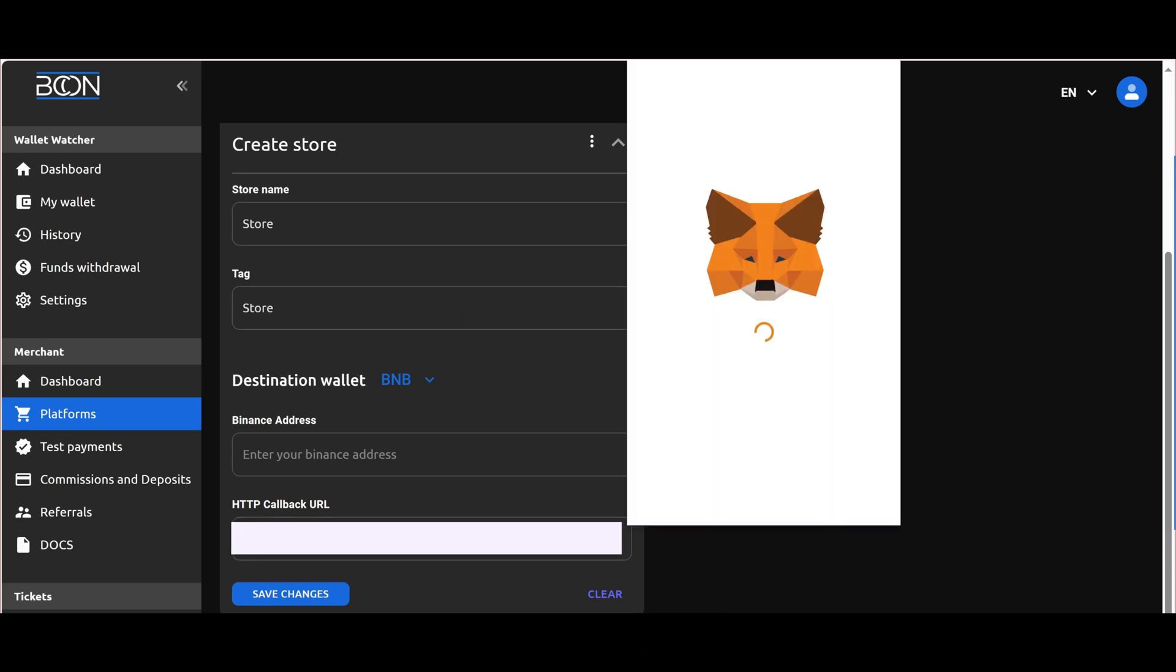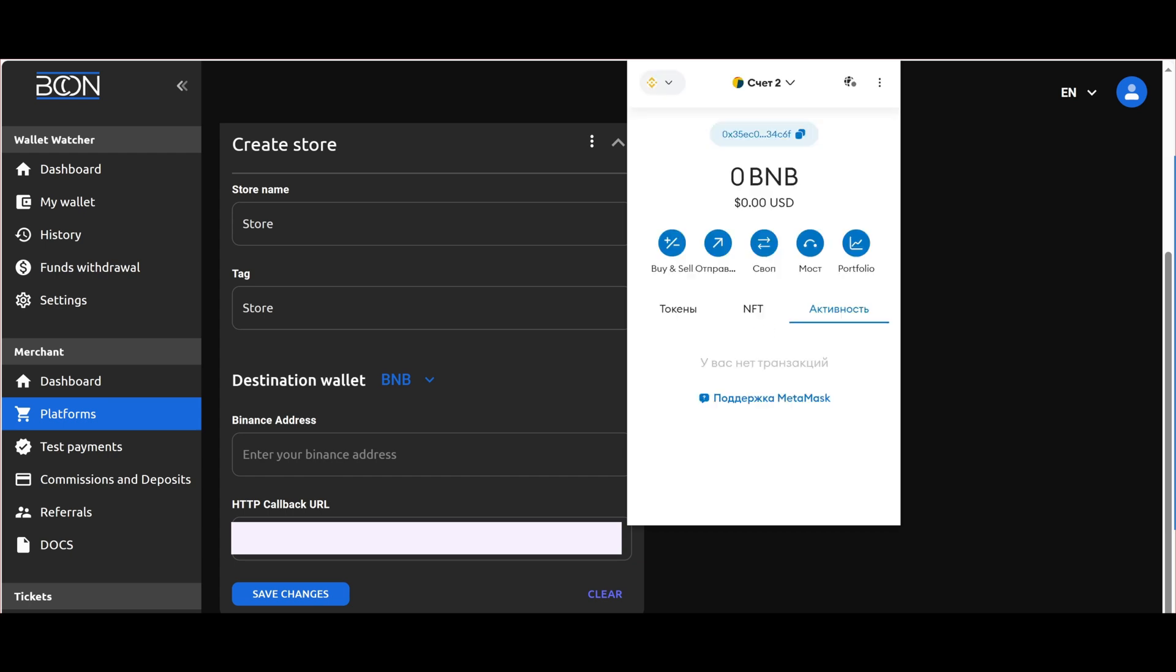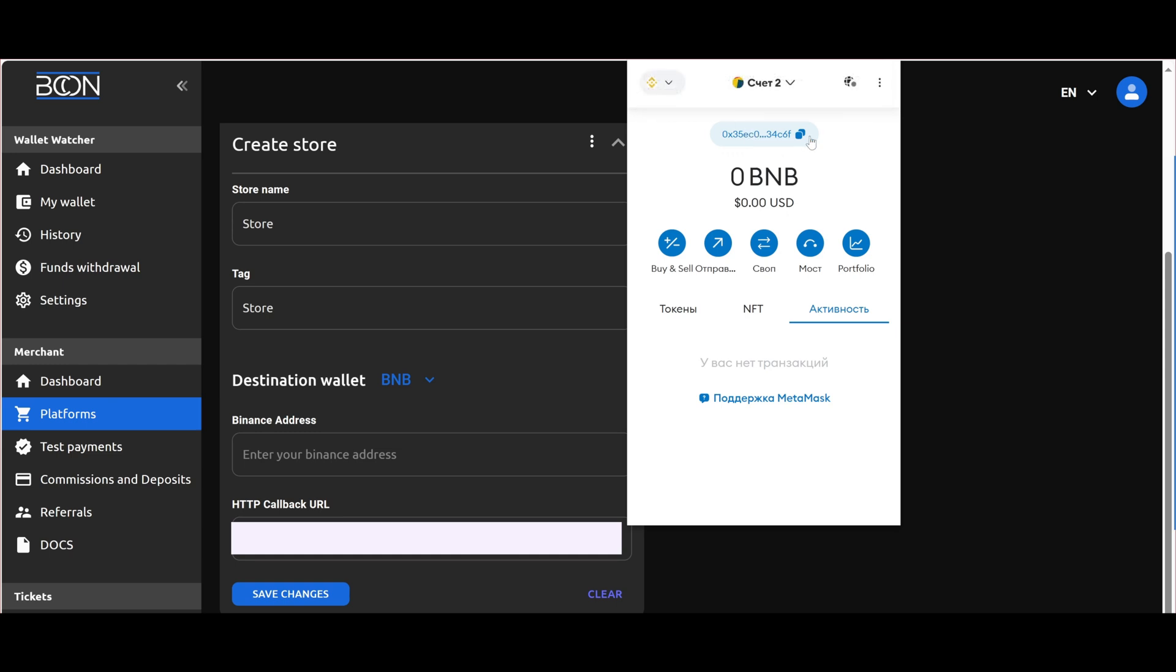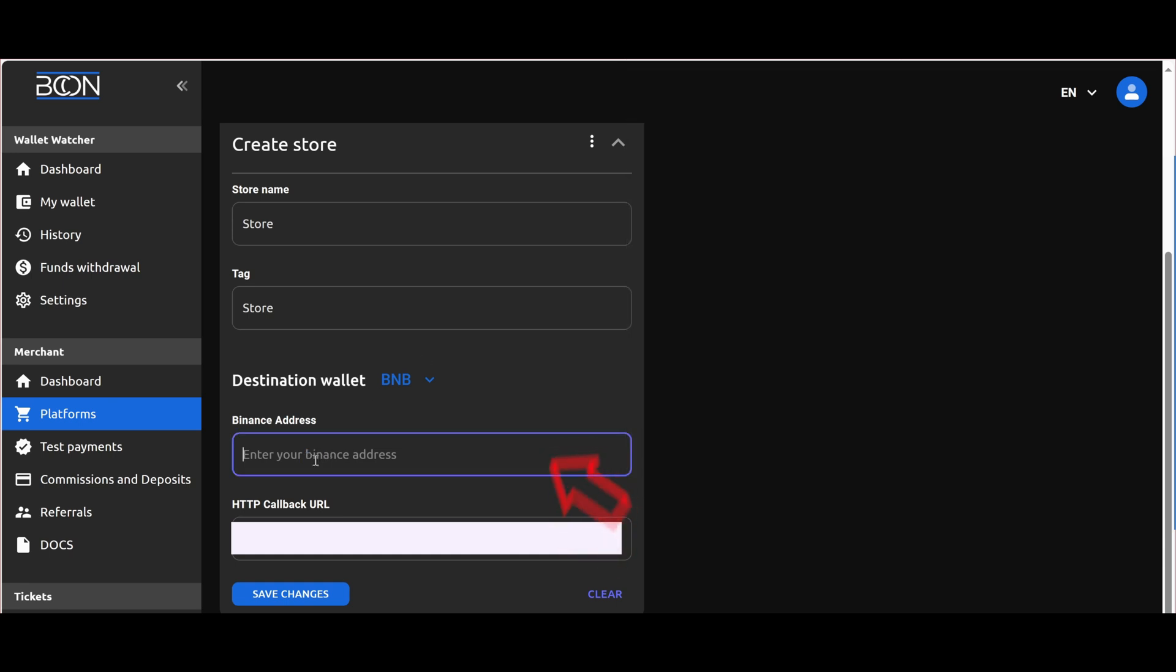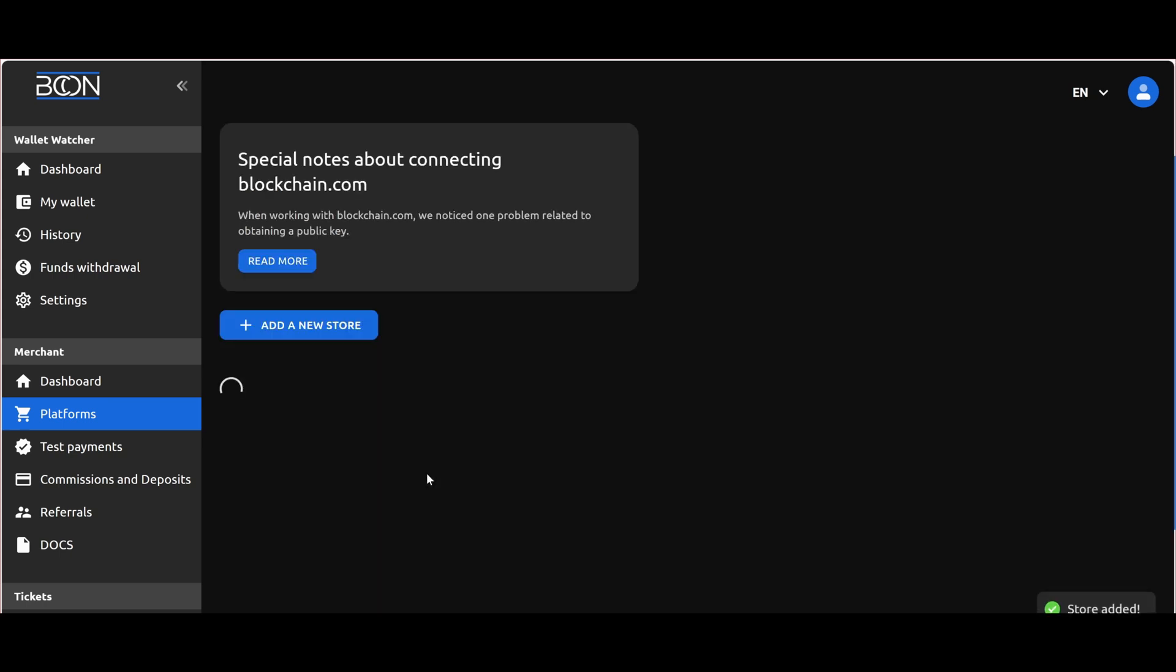For BNB, we will be using the MetaMask wallet. For BNB, there is no need for a public key as this blockchain operates differently. Therefore, use any wallet that is convenient for you, just make sure it is on the BEP20 network, Binance Smart Chain. Copy the wallet address and paste it into the corresponding field. Save the created store.